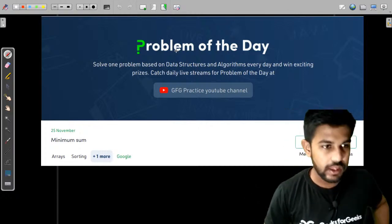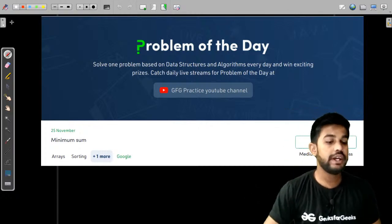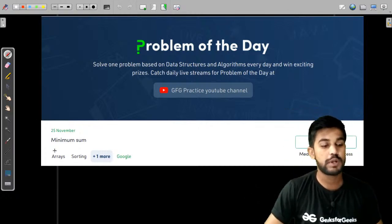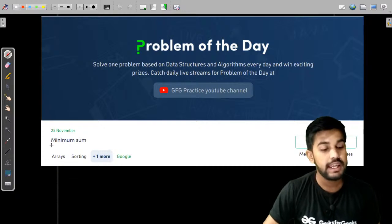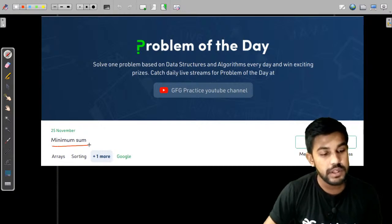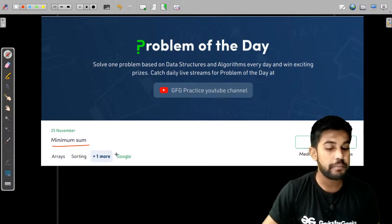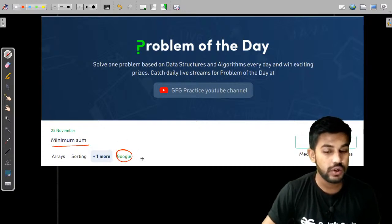Today we would be doing yesterday's problem of the day, that is 'Minimum Sum'. This question appeared in Google.